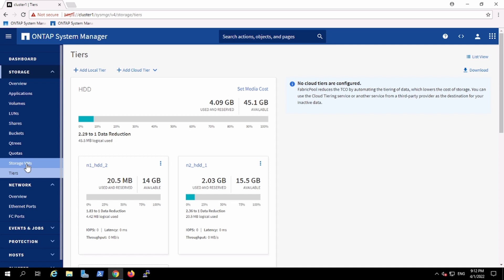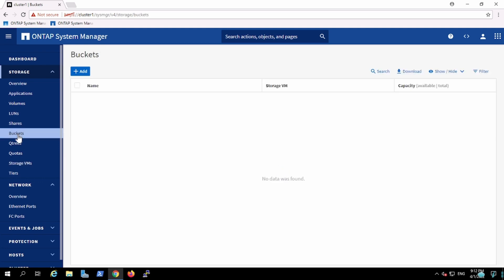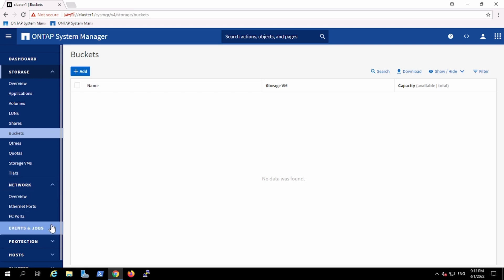Here the SVM has been created. One more thing, earlier in the old version when I used to work, it was only like we could host SAN and NAS. Now ONTAP is giving a feature of S3 as well.